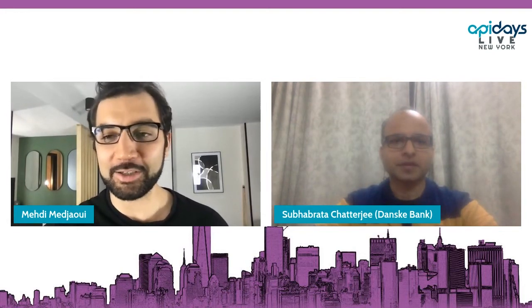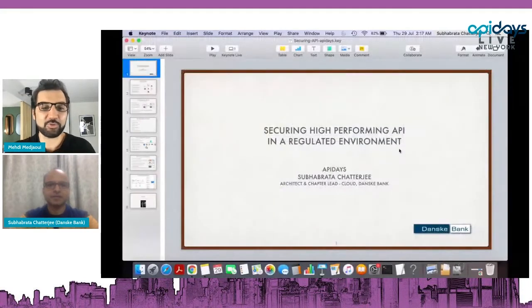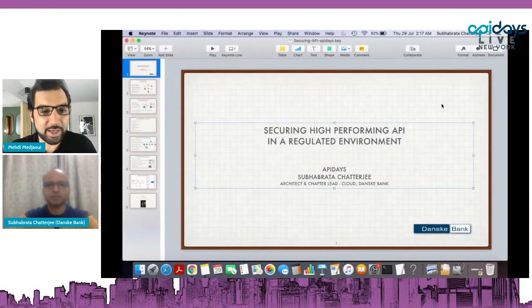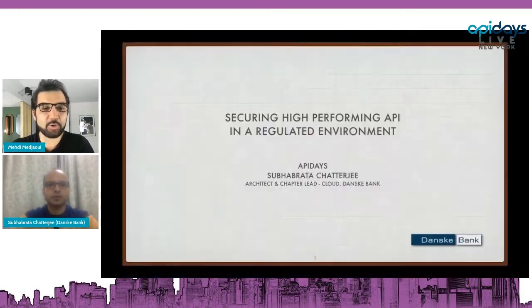Thank you very much for being with us. I know it's late where you are. Time zones are so 2019, right? We forgot time zones with these remote events. But locally, there's still time. Thank you very much for being with us. We can see your slides with the Danske Bank logo and you can go full screen.